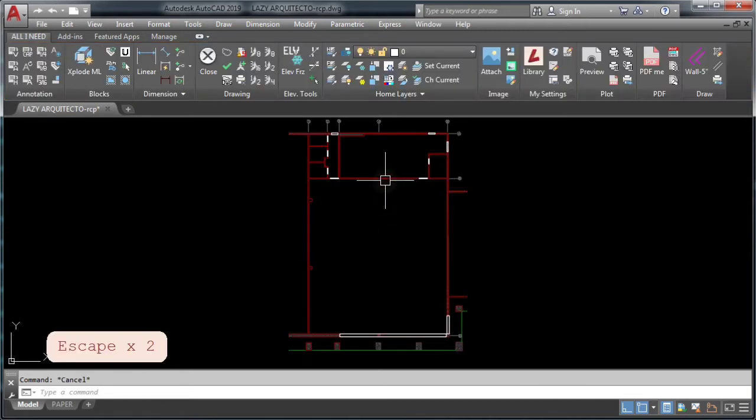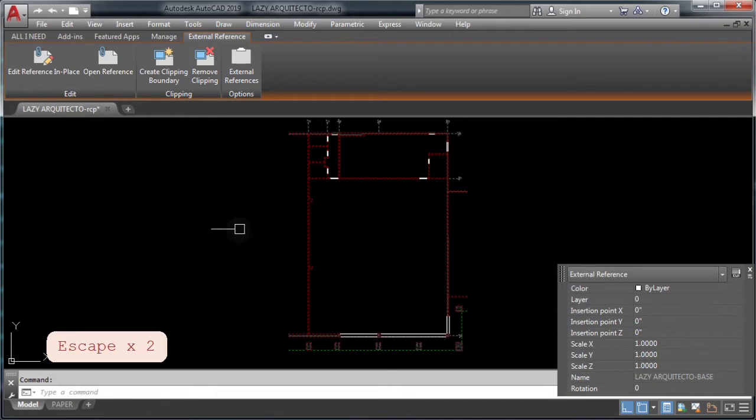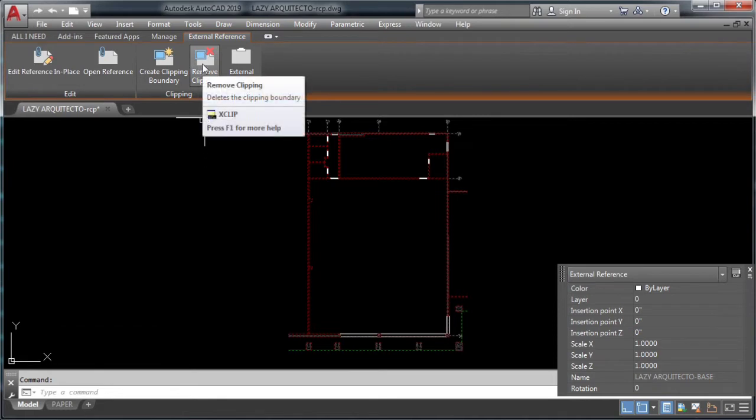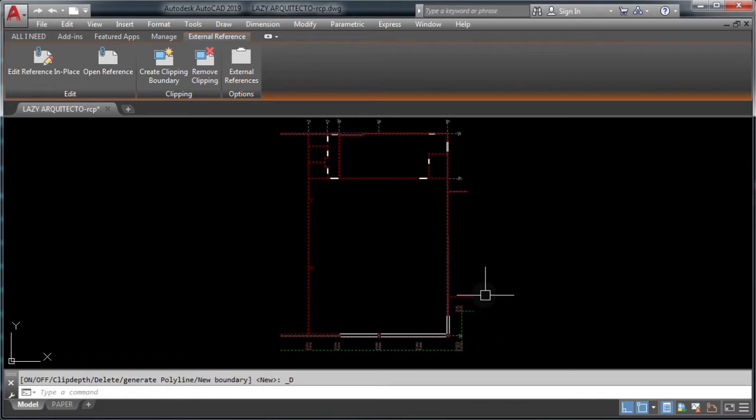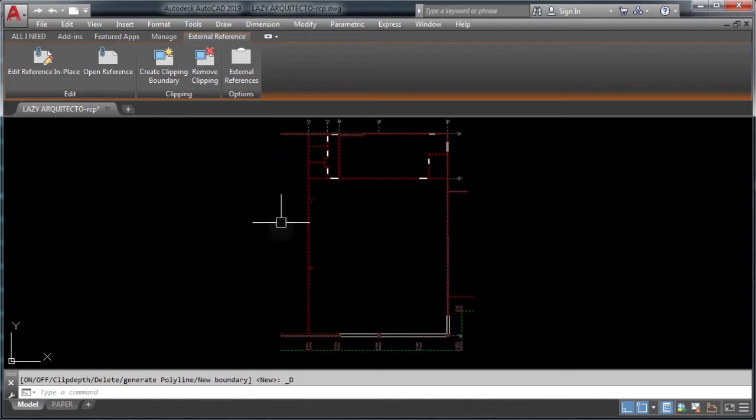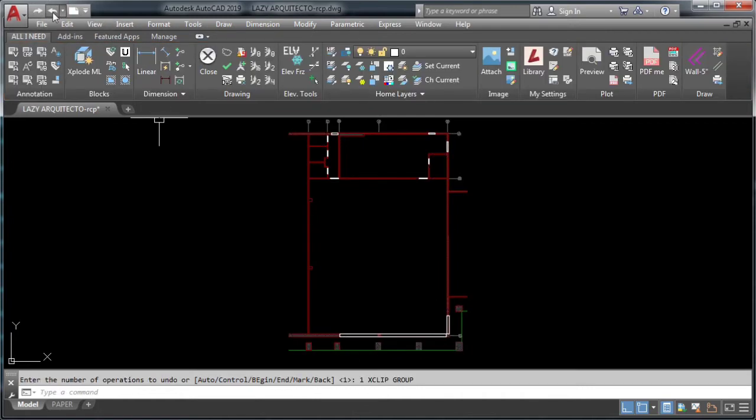So to do this, select your xref, then go to your ribbon and click remove clipping. As you can see, if I click on it, your xref will now be a full xref and not just one part.